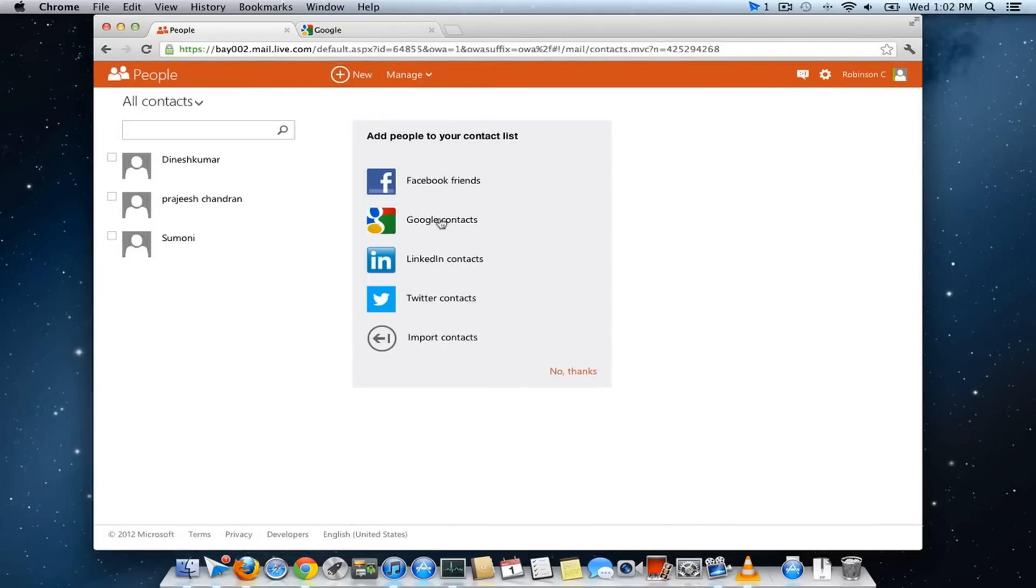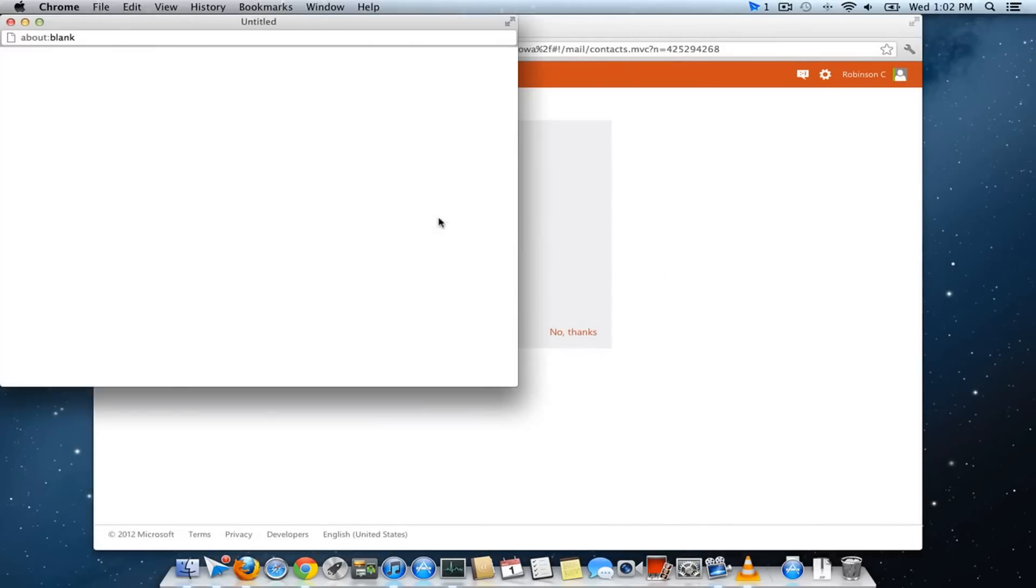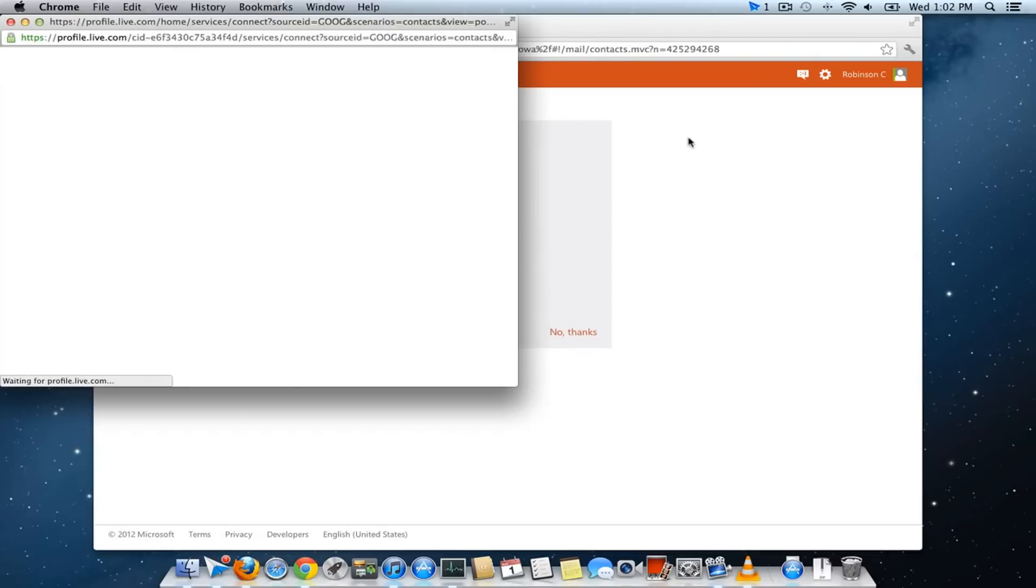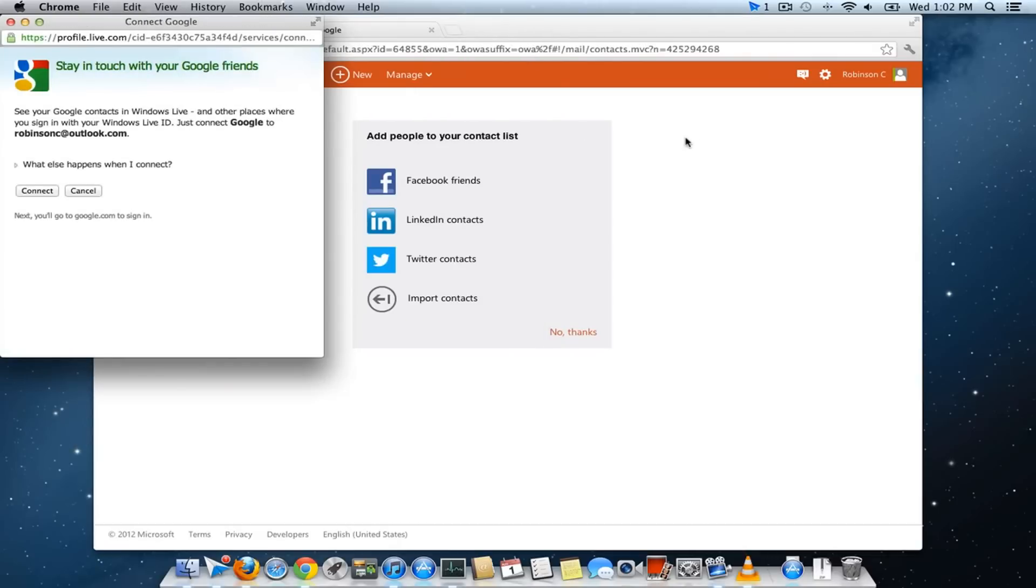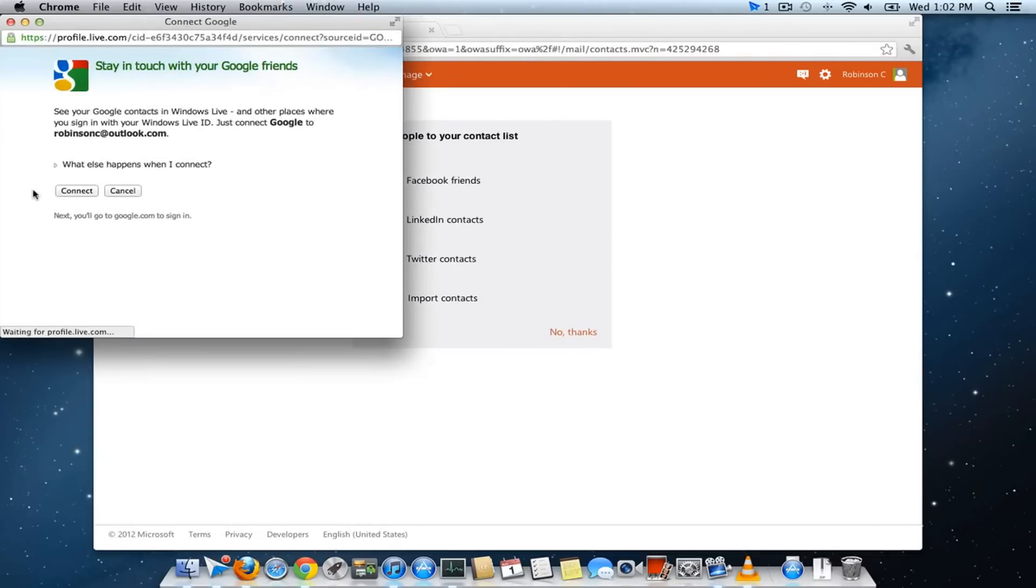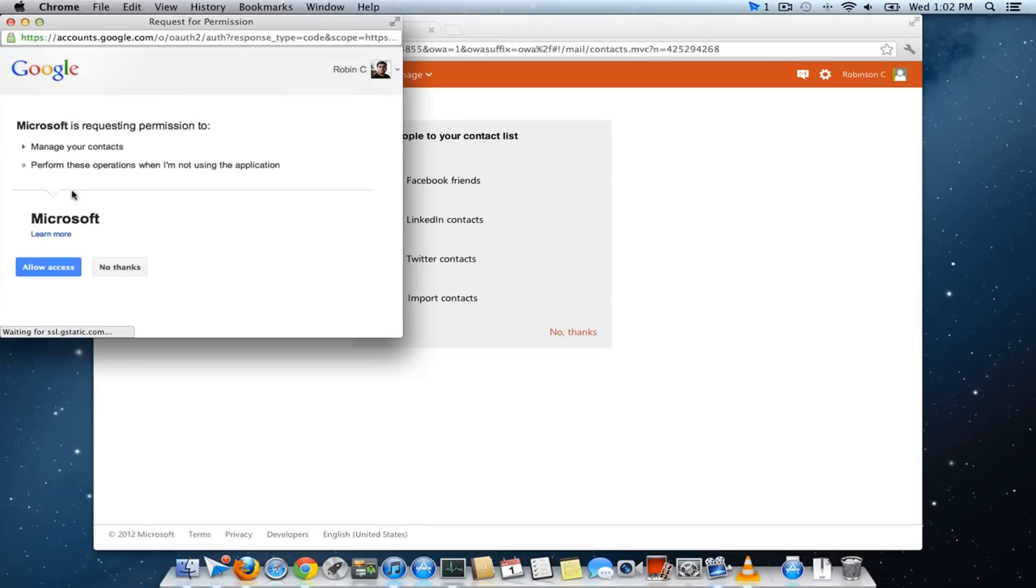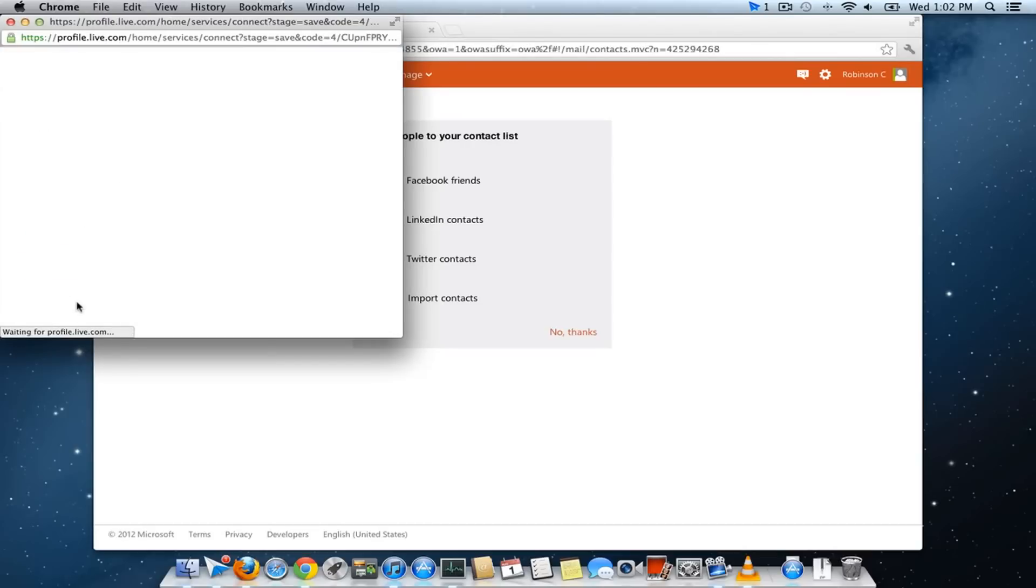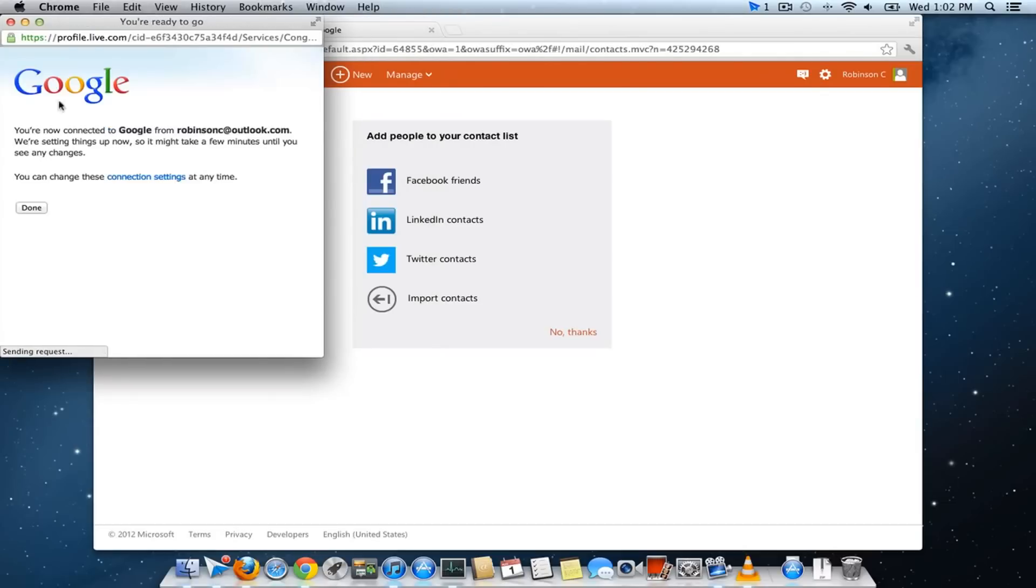Click Google contacts. If you have already signed in, you just have to click on connect which will request permission to connect your Google contacts. Click allow access. Then you are done.